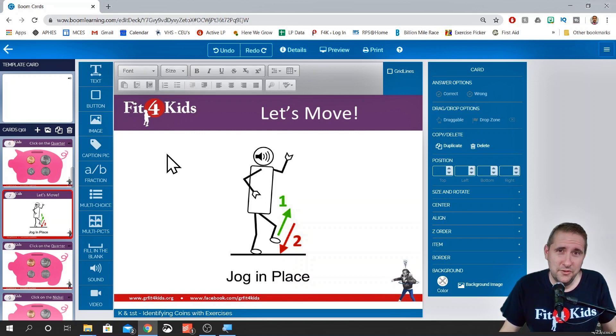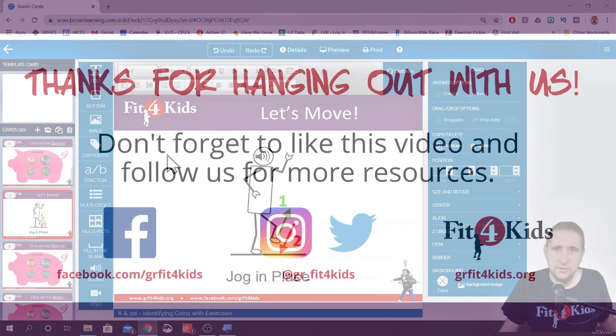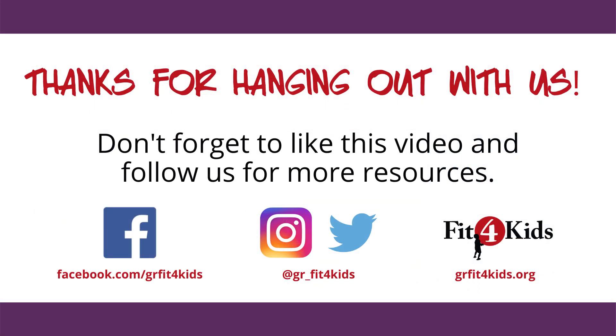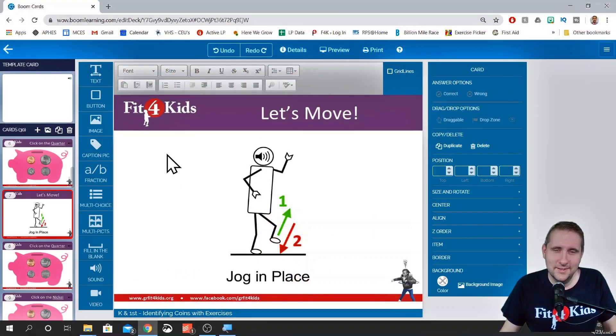If you have any other questions or comments, please leave them down below. Be sure to subscribe because we should be dropping a new tutorial video every Tuesday for you. All right, take care.